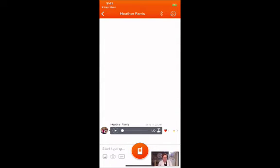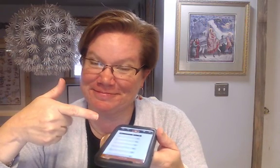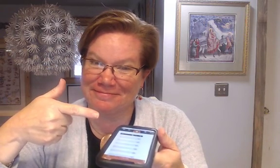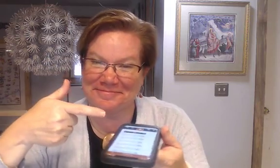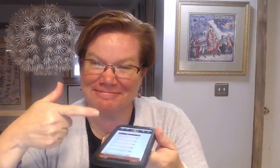Voxer is just a very user-friendly walkie-talkie app that I highly recommend for communicating with teams, clients, or family and your besties. Now you have a step-by-step tutorial to help you set up Voxer and start chatting with your team, clients, or besties.